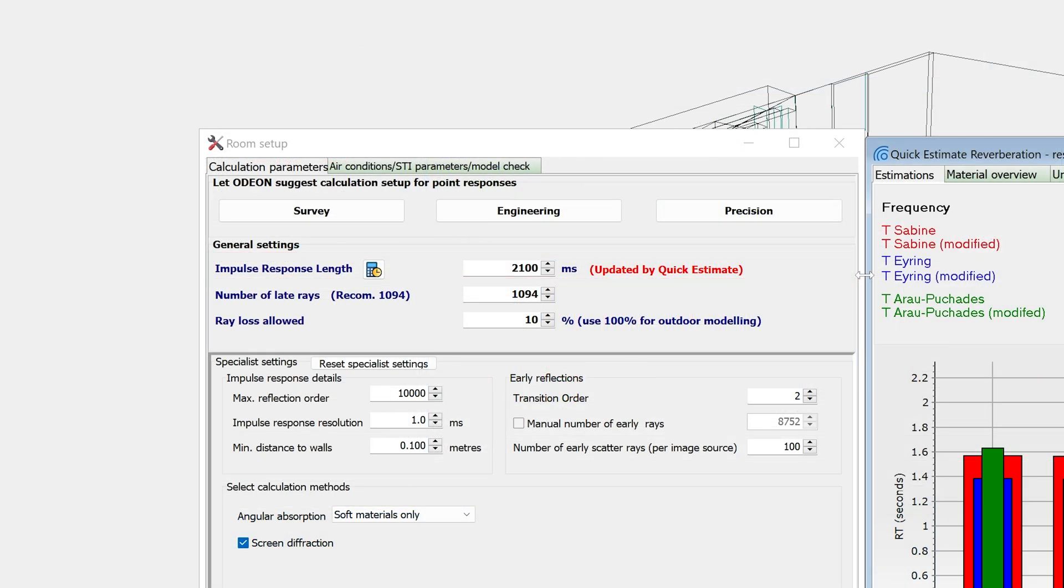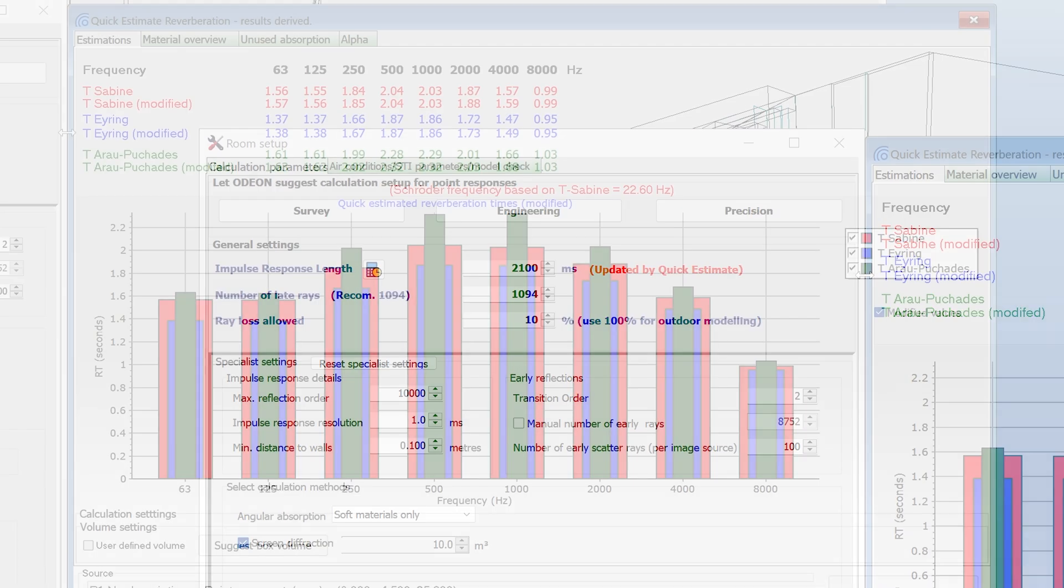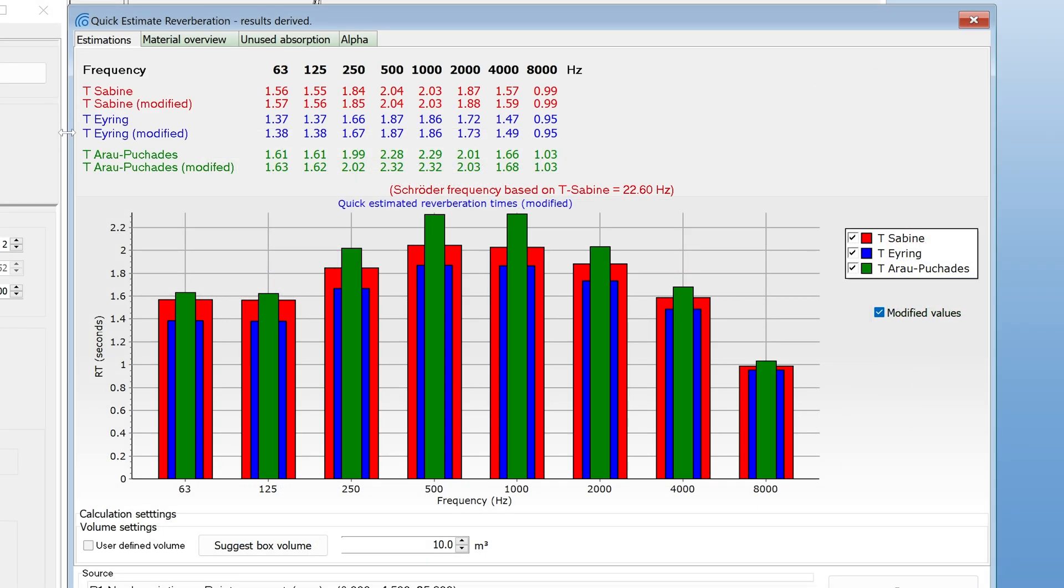When defining the value manually, the easier and safer way would be to simply enter the maximum reverberation time found in the quick estimate. Keep in mind that the reverberation times in the quick estimate are not final results. They are mainly useful for defining an impulse response length as we showed, and for quickly getting some rough results when changing through many materials.